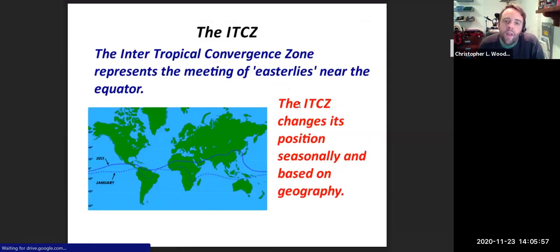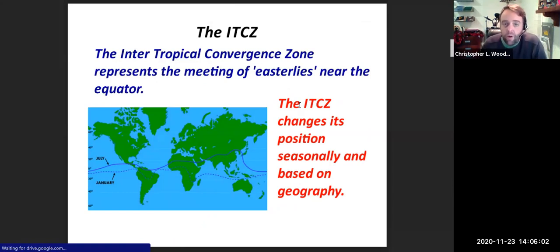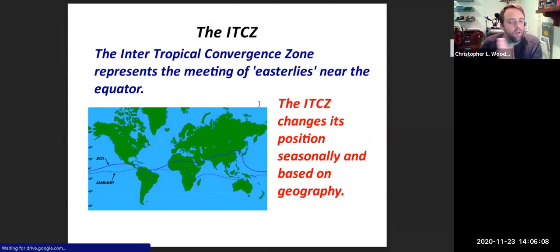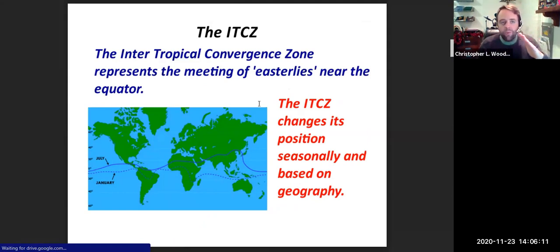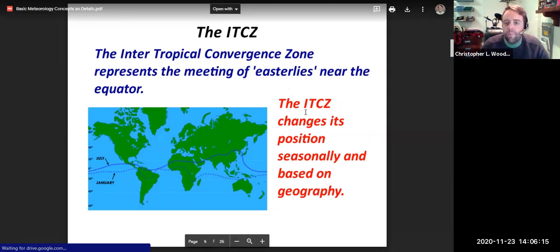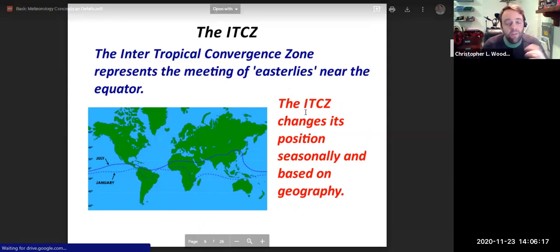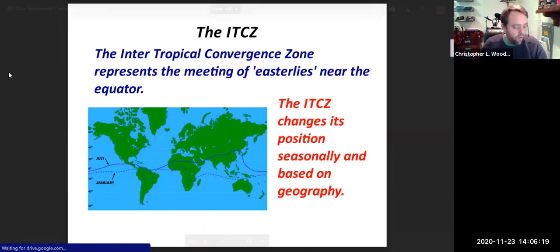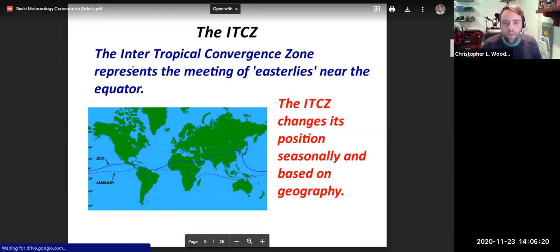The ITCZ is the Intertropical Convergence Zone, and it represents the meeting of the easterlies near the equator. But remember, the Earth goes around the sun at its axial tilt, so different parts of the Earth are heated at different rates. The ITCZ changes its position seasonally, and it's really based on geography.